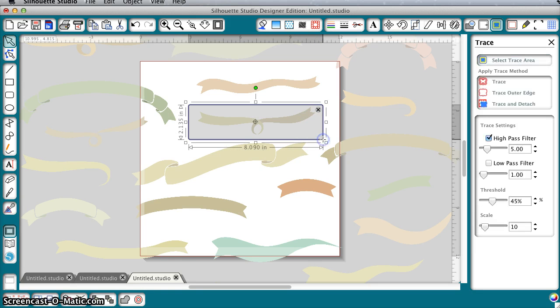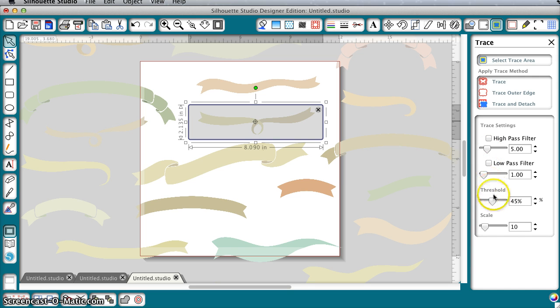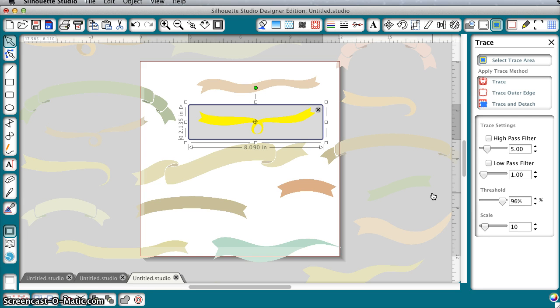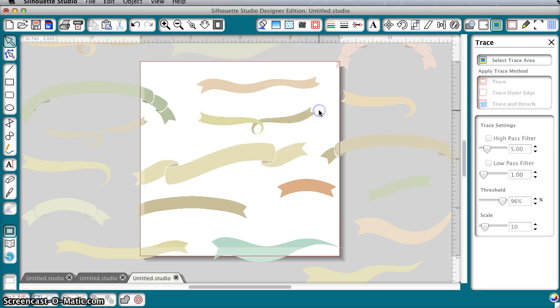You could use this for print and cut or whatever, and you could also use this in Microsoft Word or Photoshop Elements. It's a bitmap file so any photo editor would be good to work with this and you do not need Designer Edition for this.